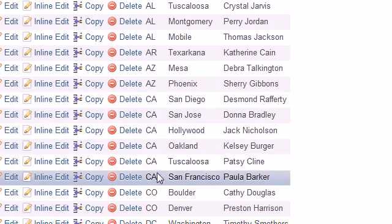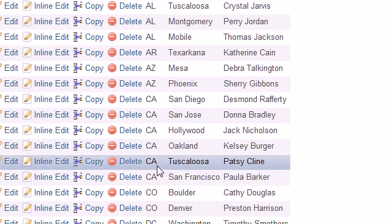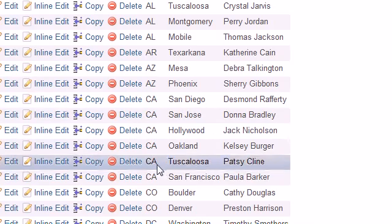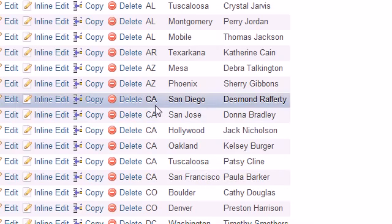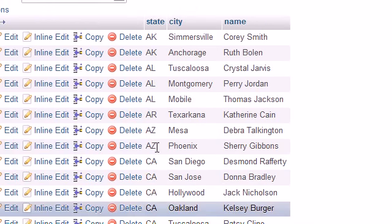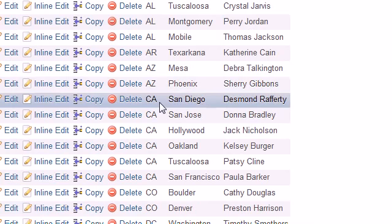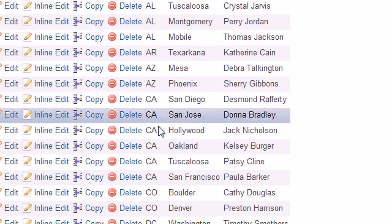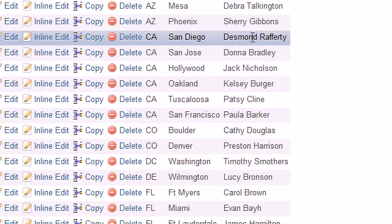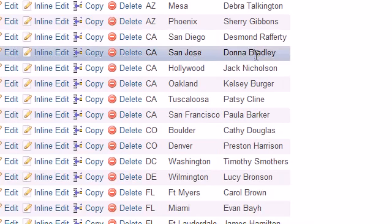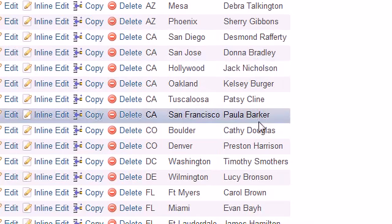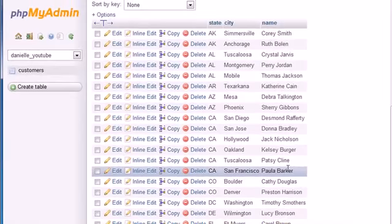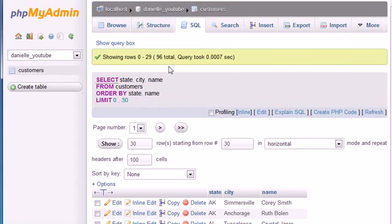But check it out, even though all these states are sorted alphabetically, look what happens whenever we have one, two, three, four, five, six Californians. It's going to say, okay I ordered the states, but how do you want me to order all of the people that are in California? Well, whenever we have multiple states, we say okay, now that you've done that, now the next criteria to sort by is the name of the people. So it says, okay first I sorted by state, and then within those states I'm going to order the people in that state based on alphabetical order.